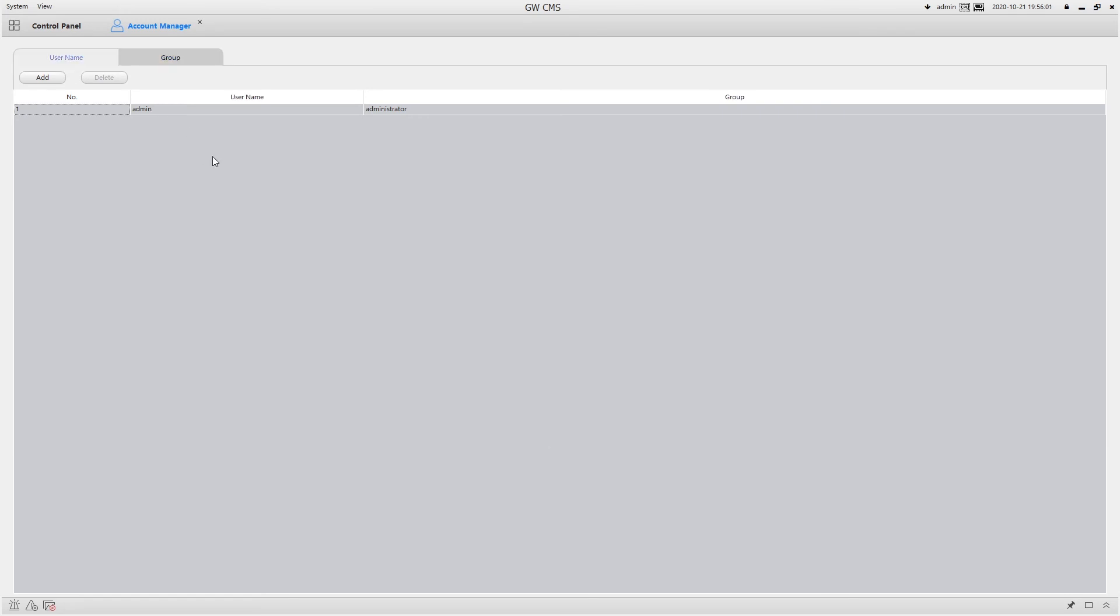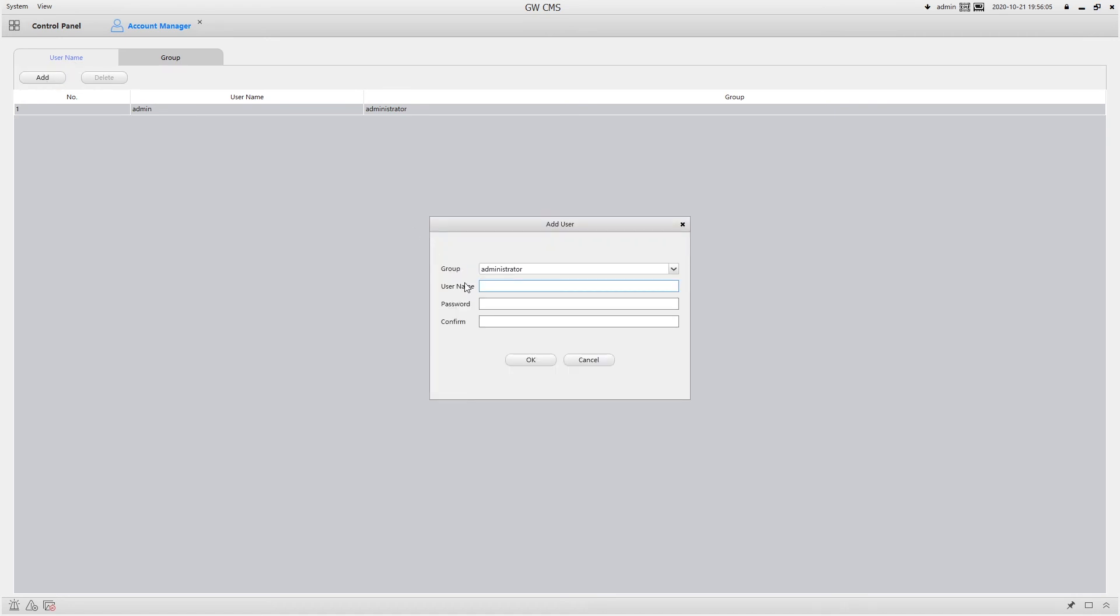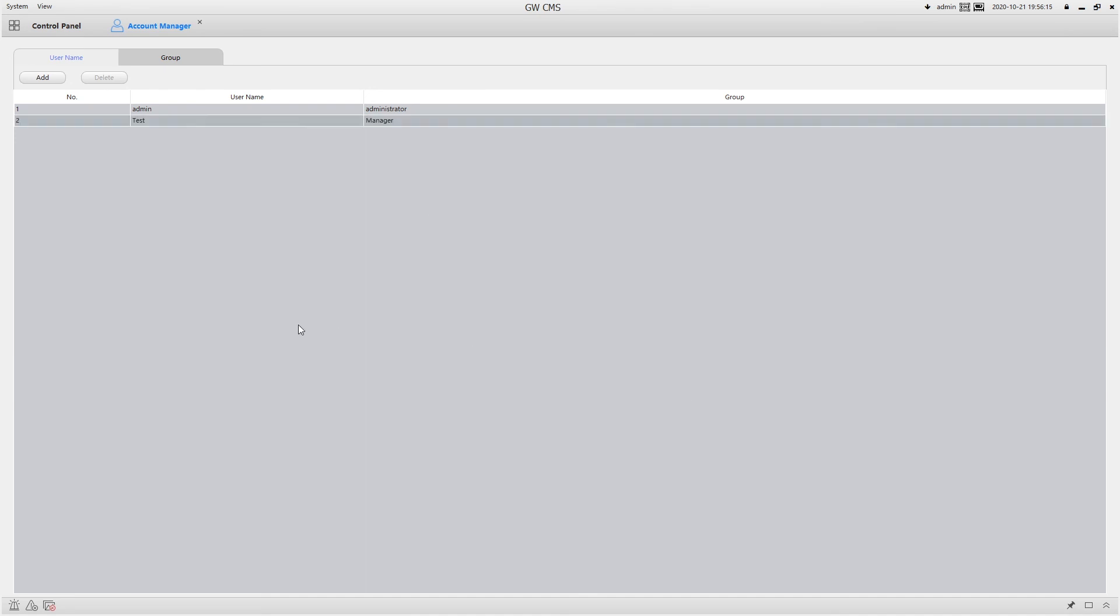Now if I go back to username and click add, I could just change it to manager and put in whatever I need to put. And now they will automatically have any of the permissions I give to the manager group.